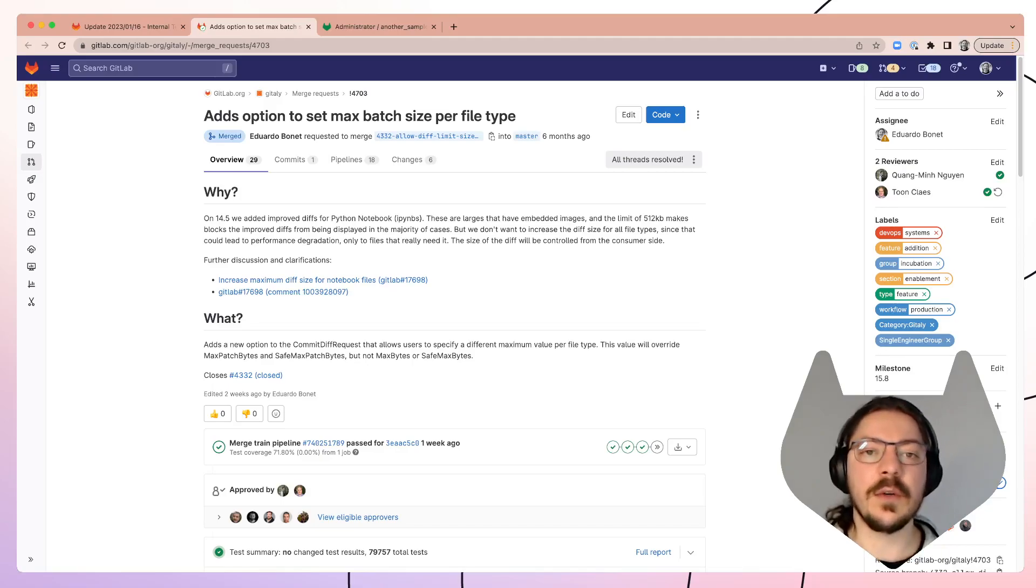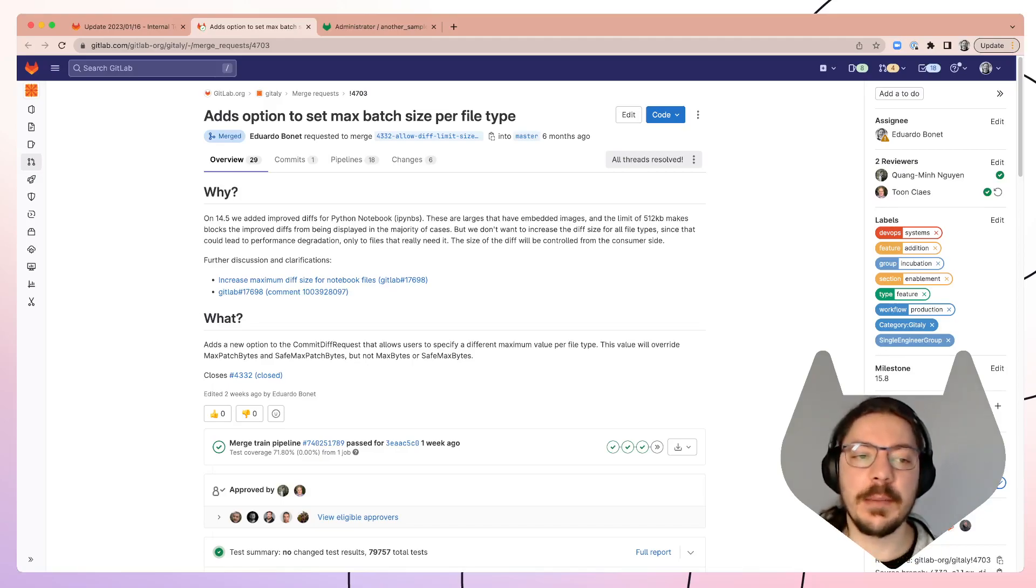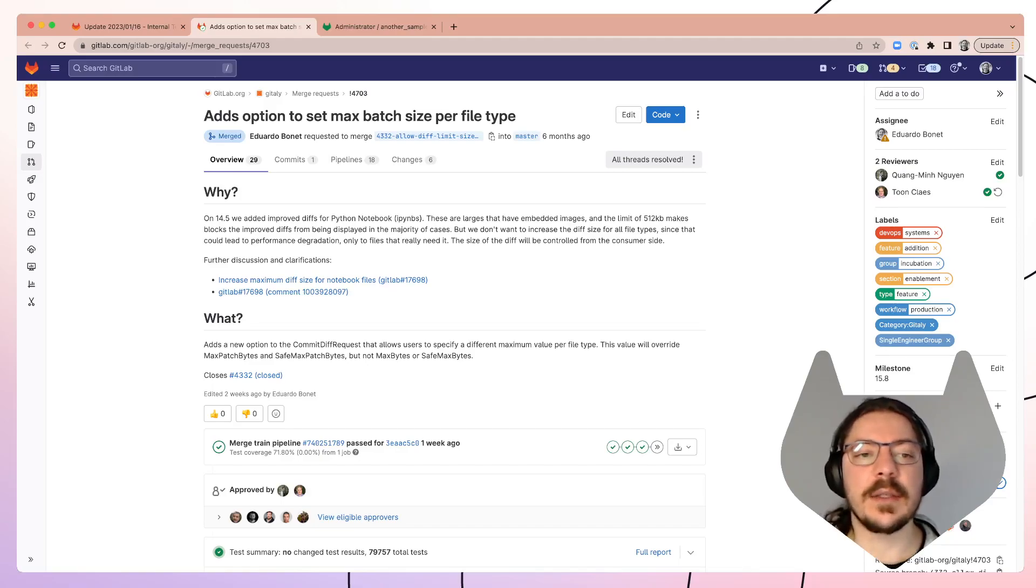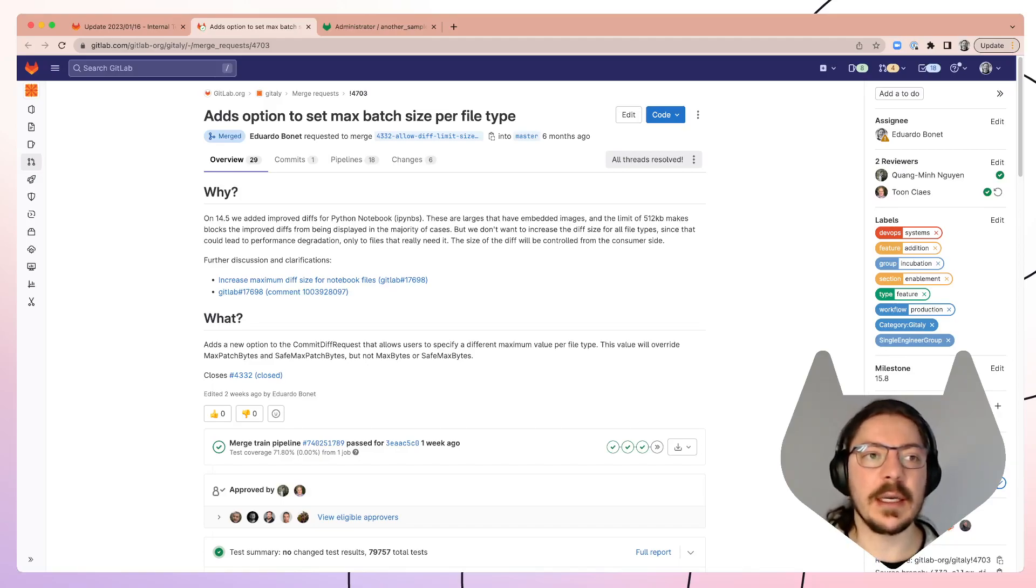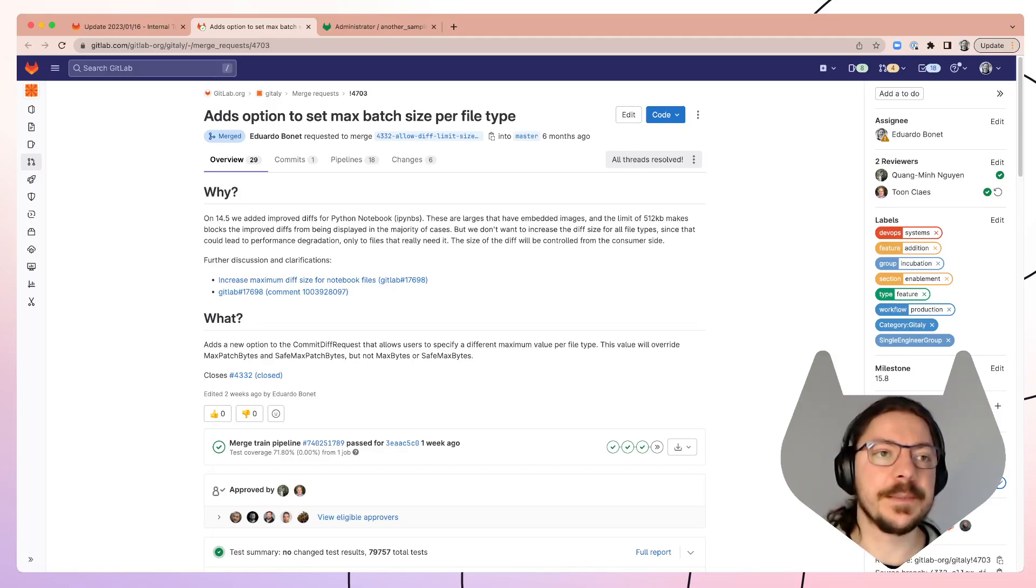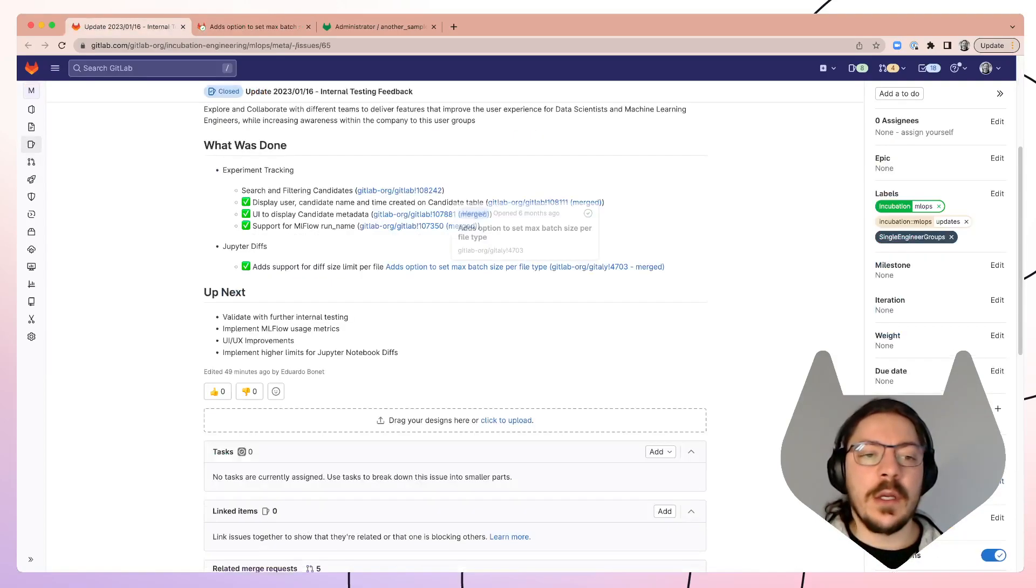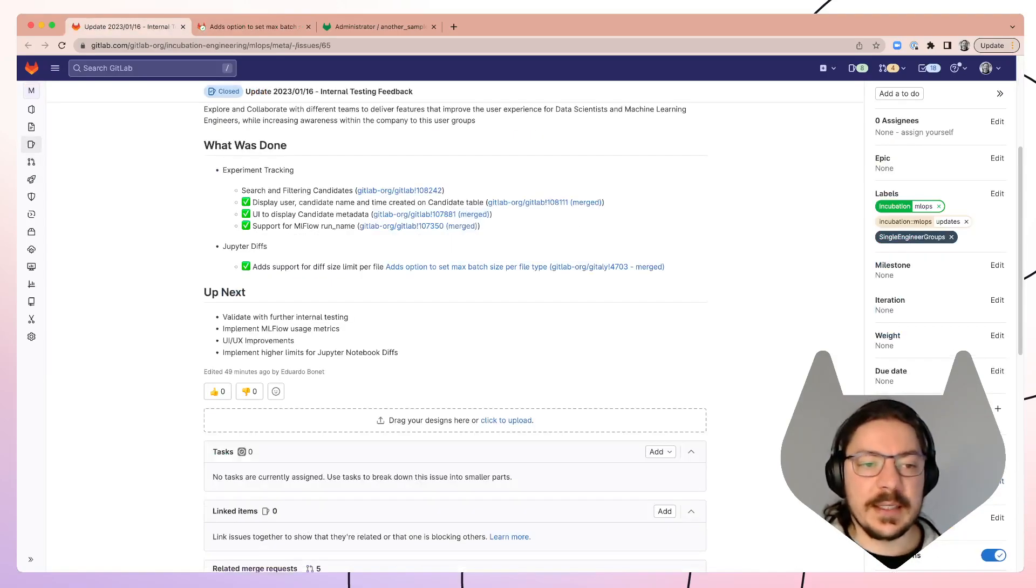So we did the code already on Gitterly, we just need to implement now on the client side, on GitLab side, so that more users can see diffs over Jupyter notebook diffs. So what's next?